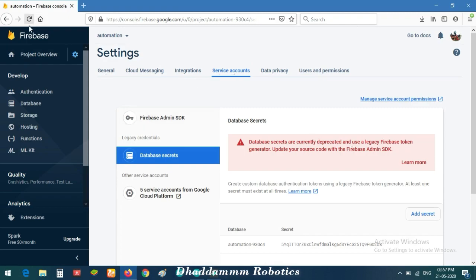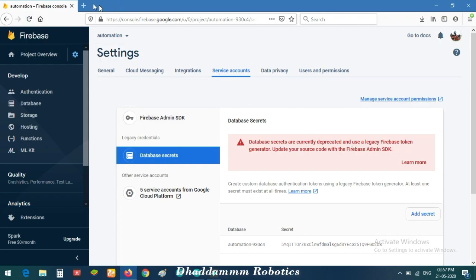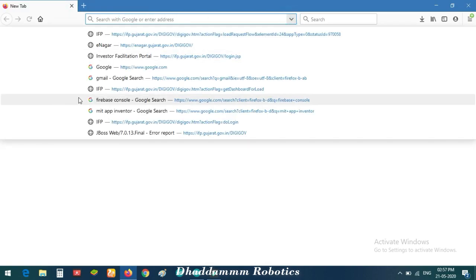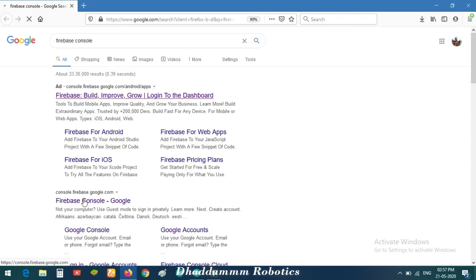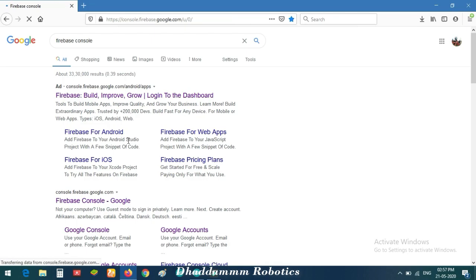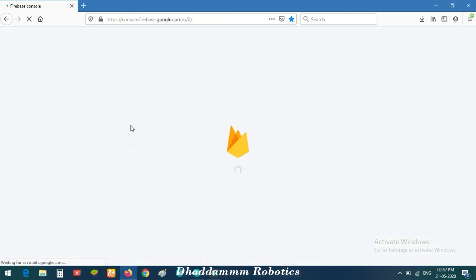Copy this secret key and paste it into your Arduino code. This is your database HTTP link as well. Copy and paste it into your code. I am using my old project here just for demonstration. I will now show how to set your link in your Arduino code and MIT App.